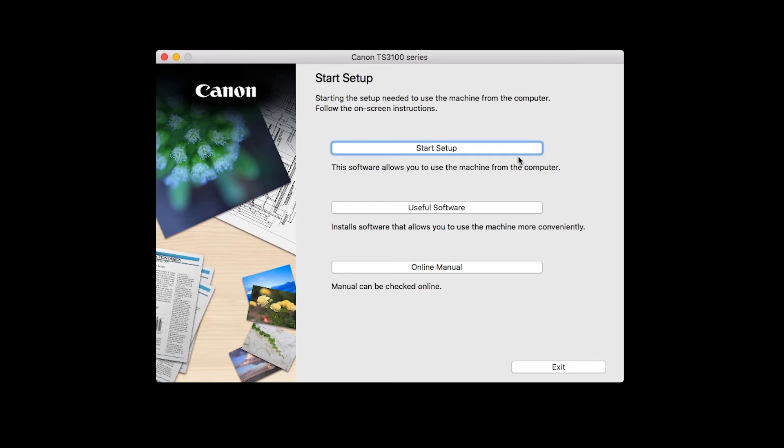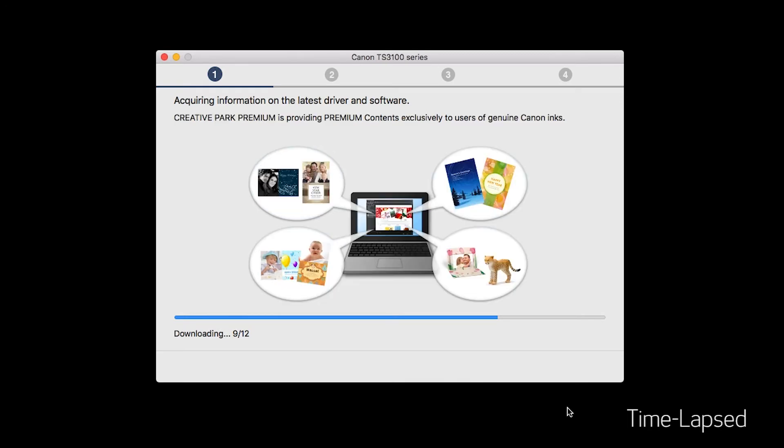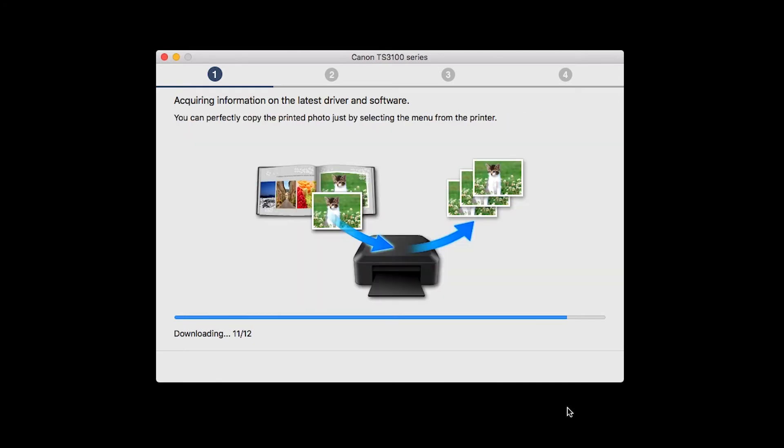Click on Start Setup. The installation program will attempt to acquire information about the latest drivers and software updates. This may take several minutes.